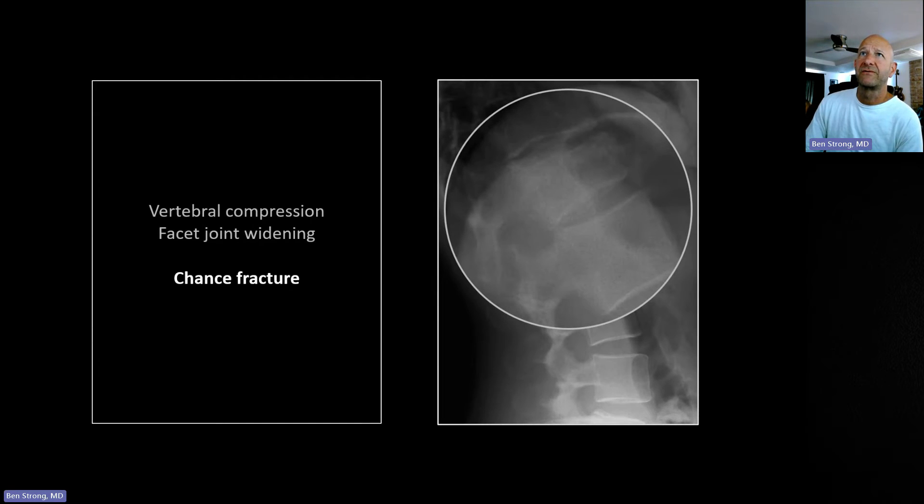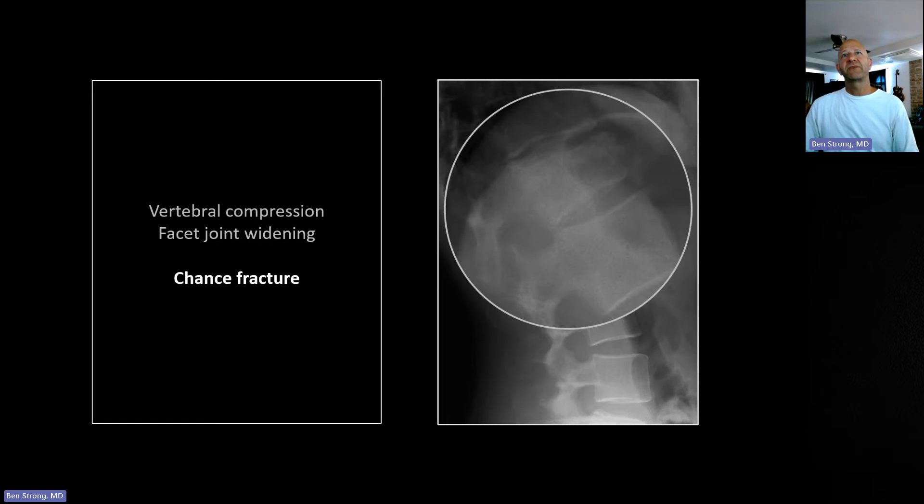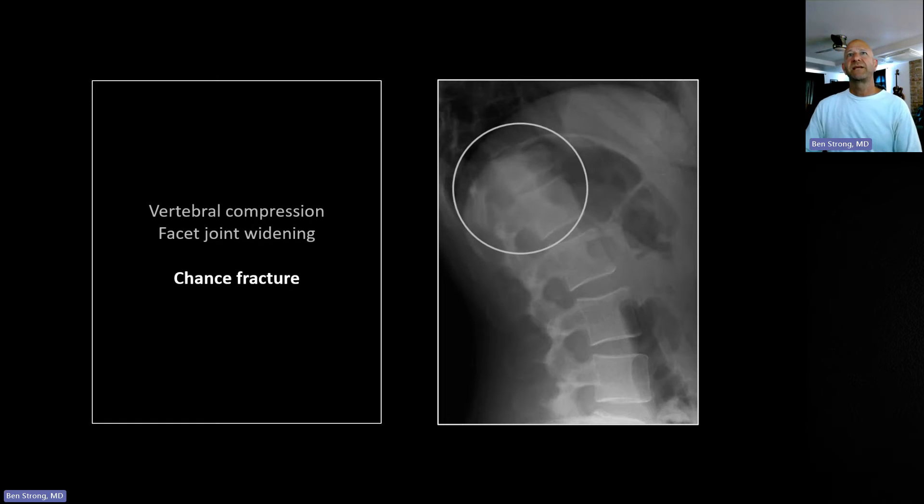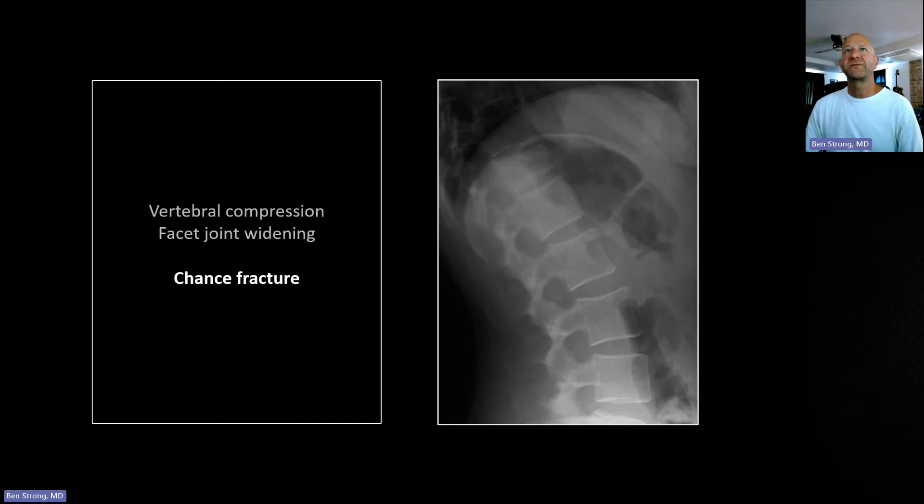So there you go: vertebral compression fracture and splayed facet joints.